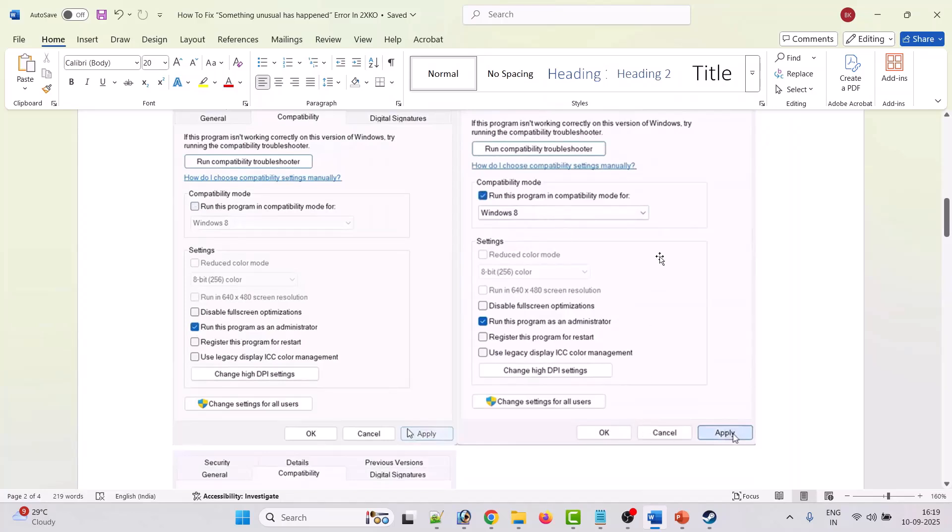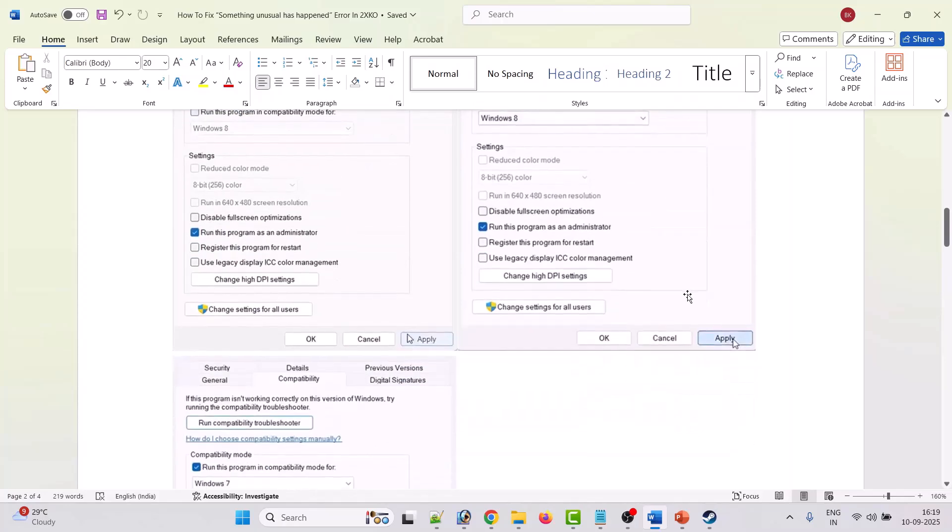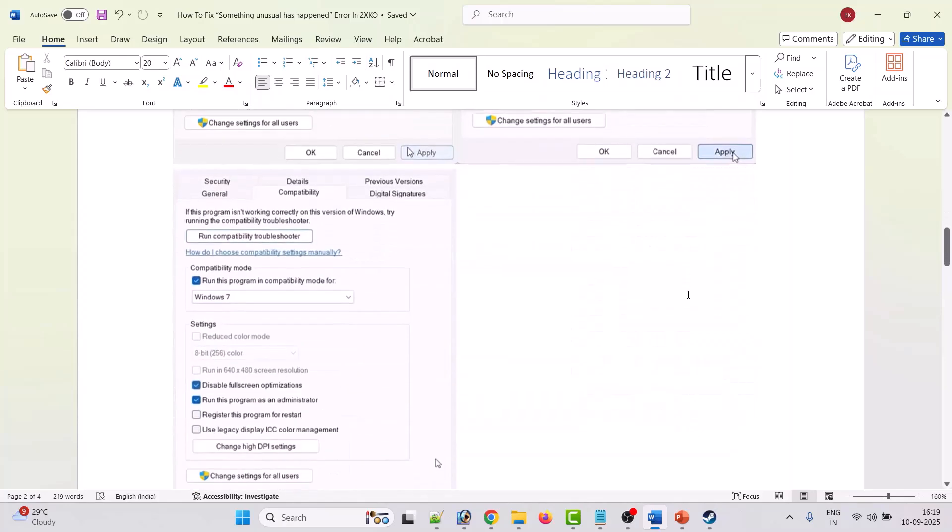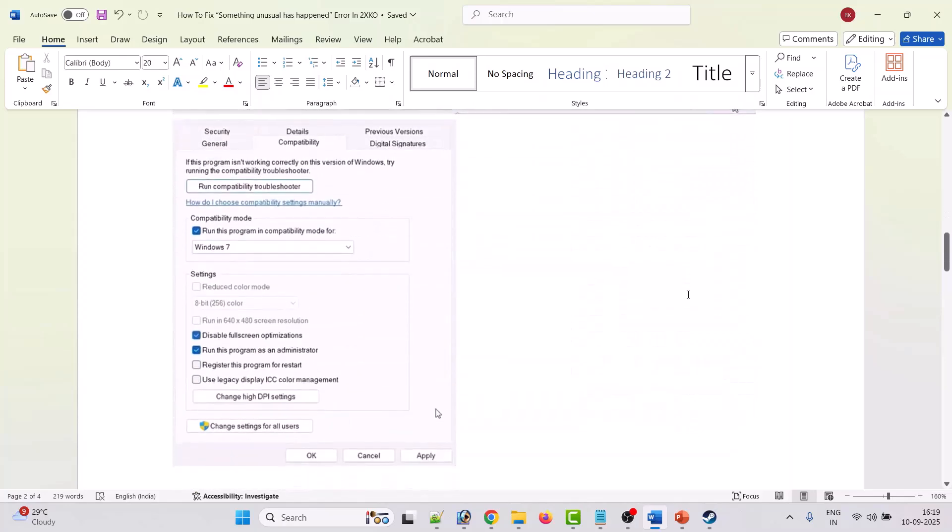If it is still not working then again go to compatibility tab and this time select disable full screen optimization as well. Then hit apply, ok and launch the game from the game installation folder and check if the error is fixed.